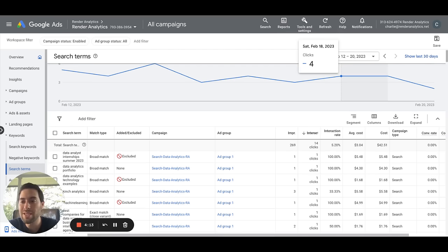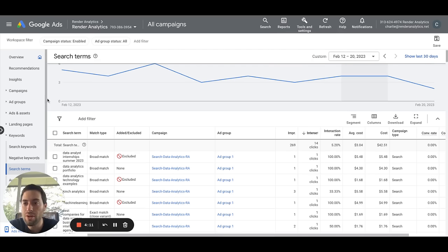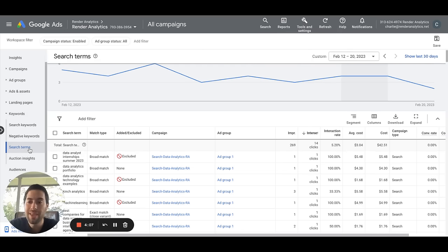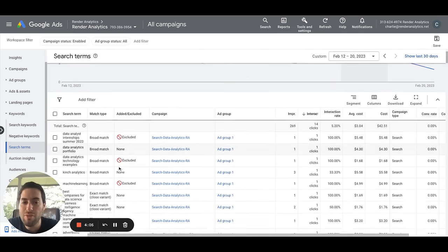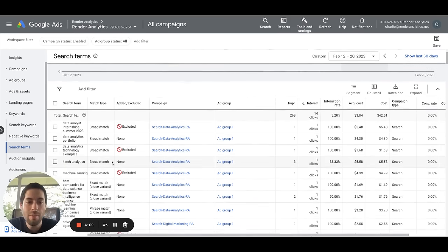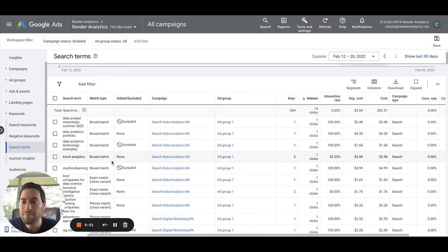So, how do you do this? When you're on your Google Ads account, you want to scroll down to keywords, then click search terms. And you're going to notice there that all the terms that you've paid for that aren't necessarily your initial keywords begin to show up.